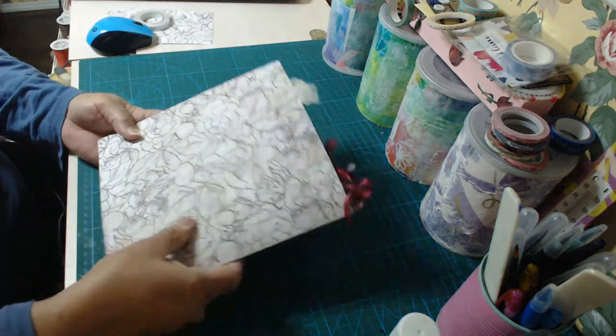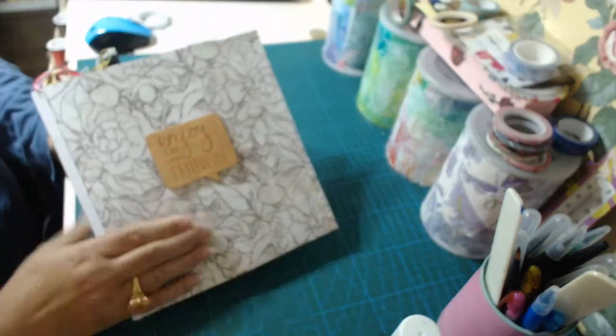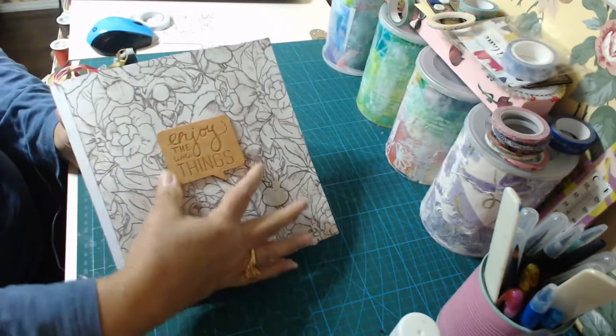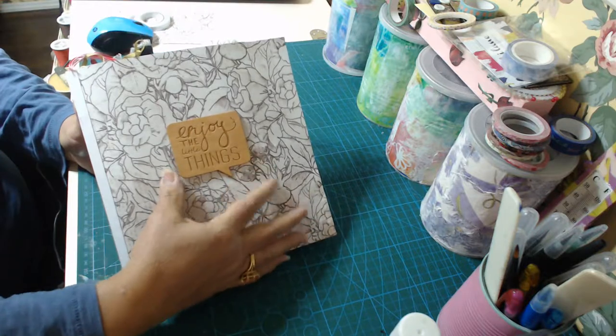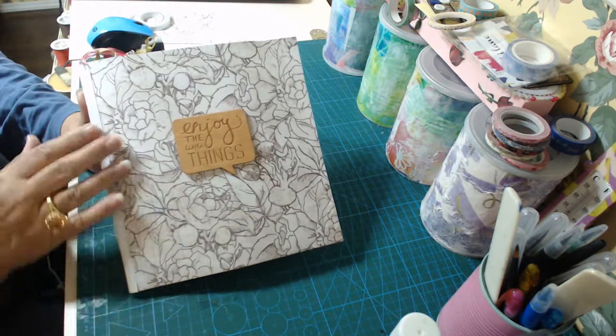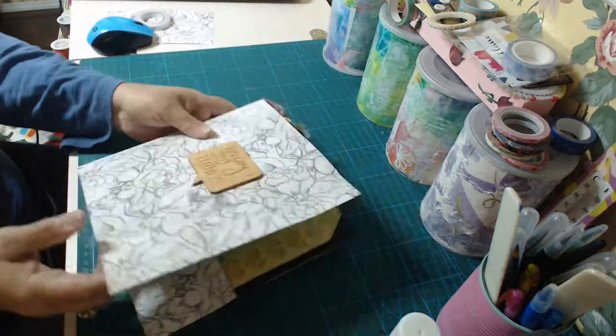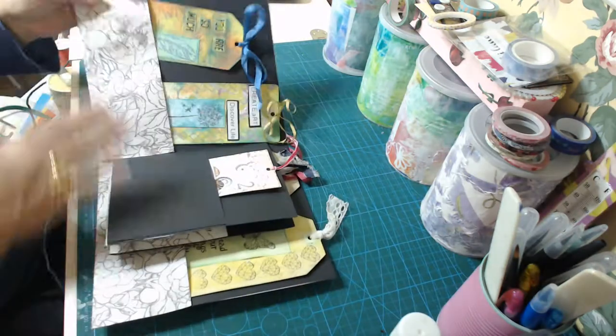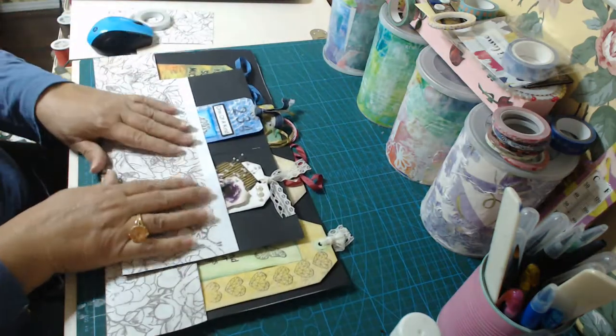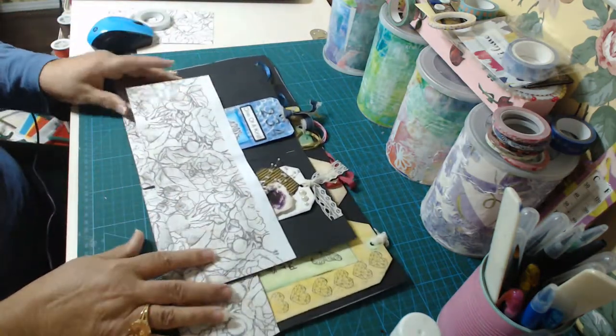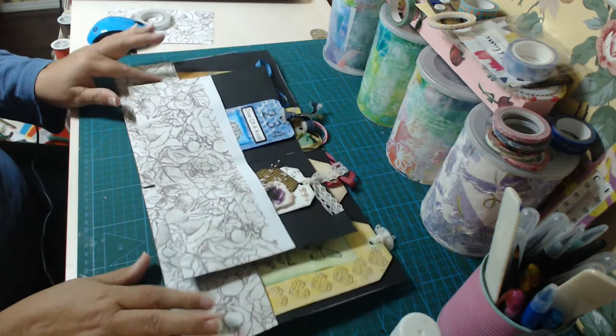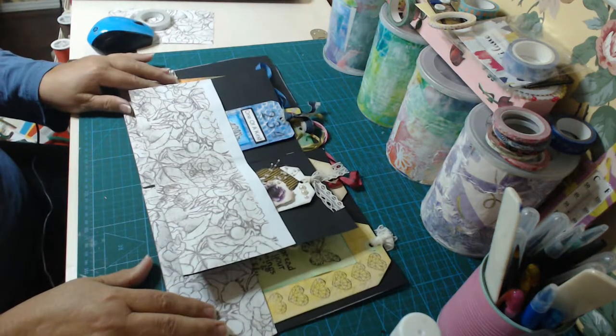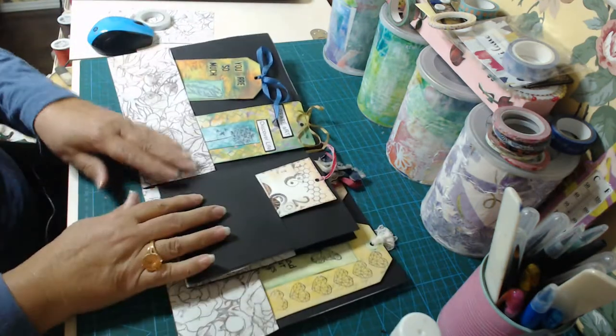And I have put a front tag on there, a wooden one, it says enjoy the little things. And I stapled it all together and then I put the paper, this paper on and I'm finished.